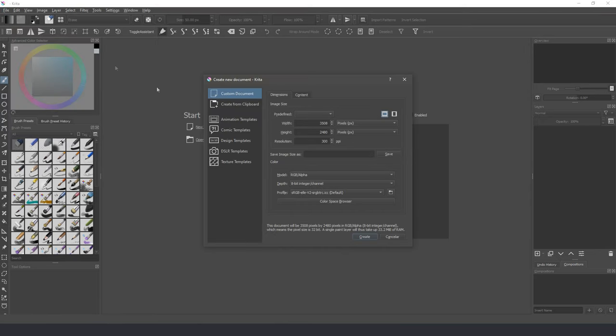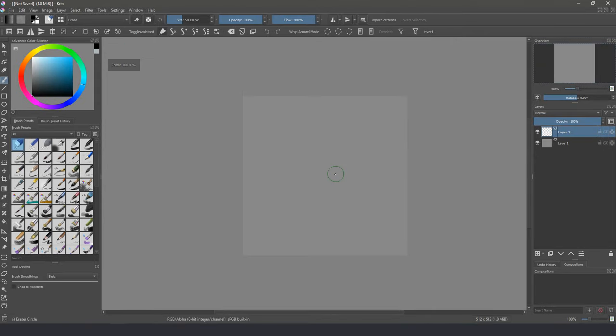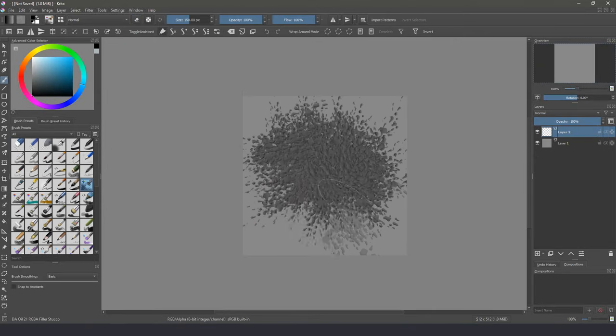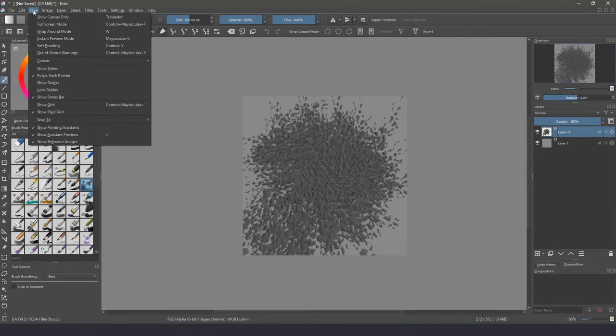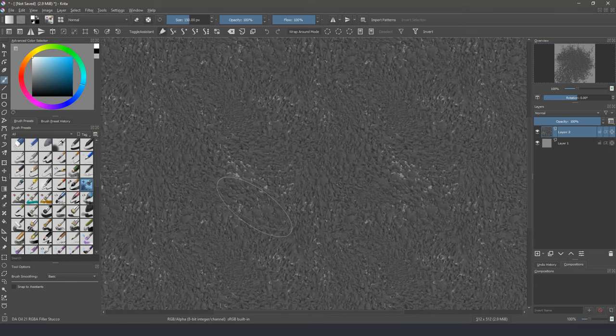So, very fast! First, we create an image from the texture template. Then, we activate the view in wrap mode and start to paint in the canvas.